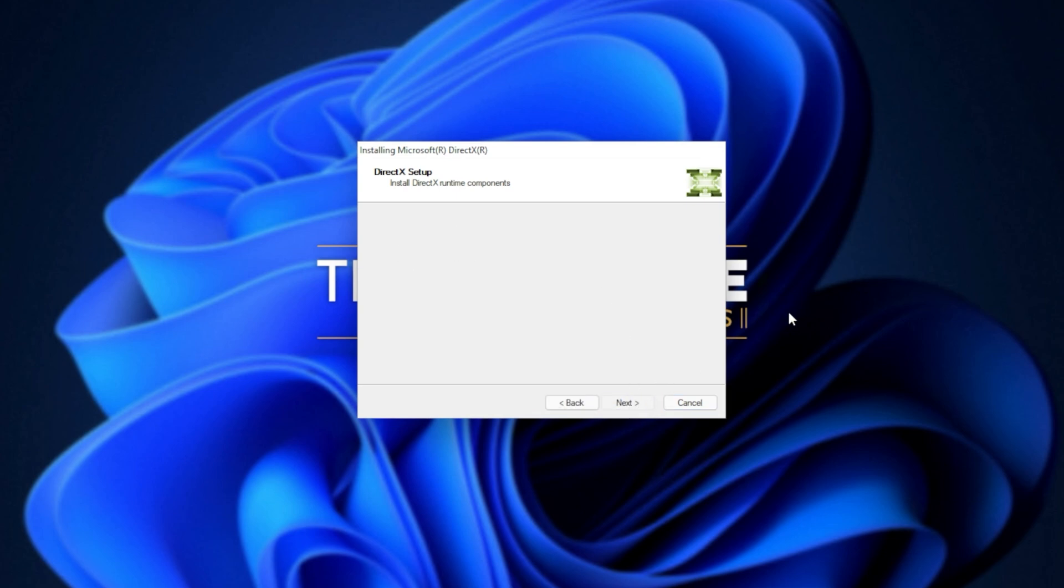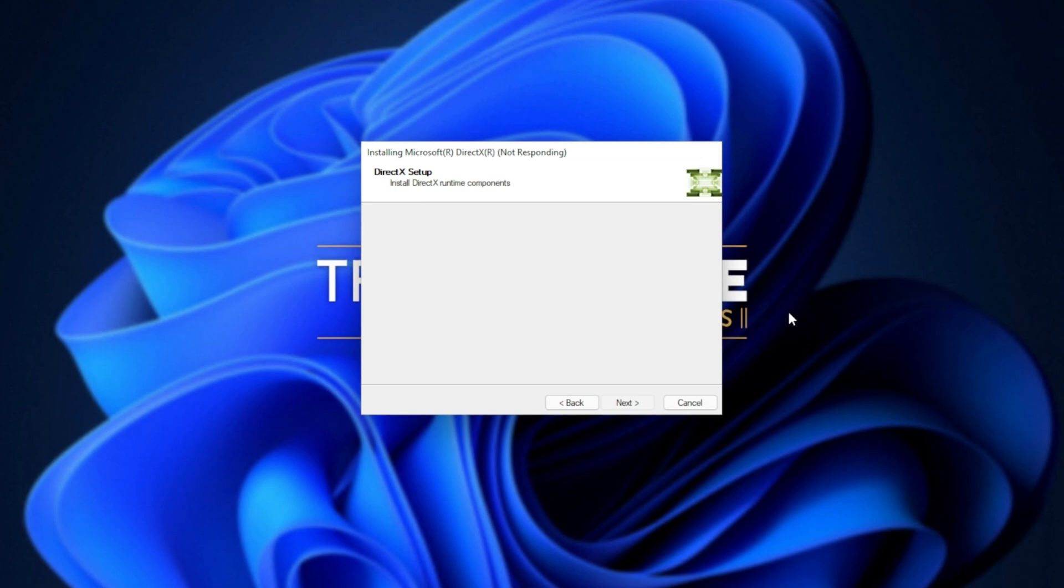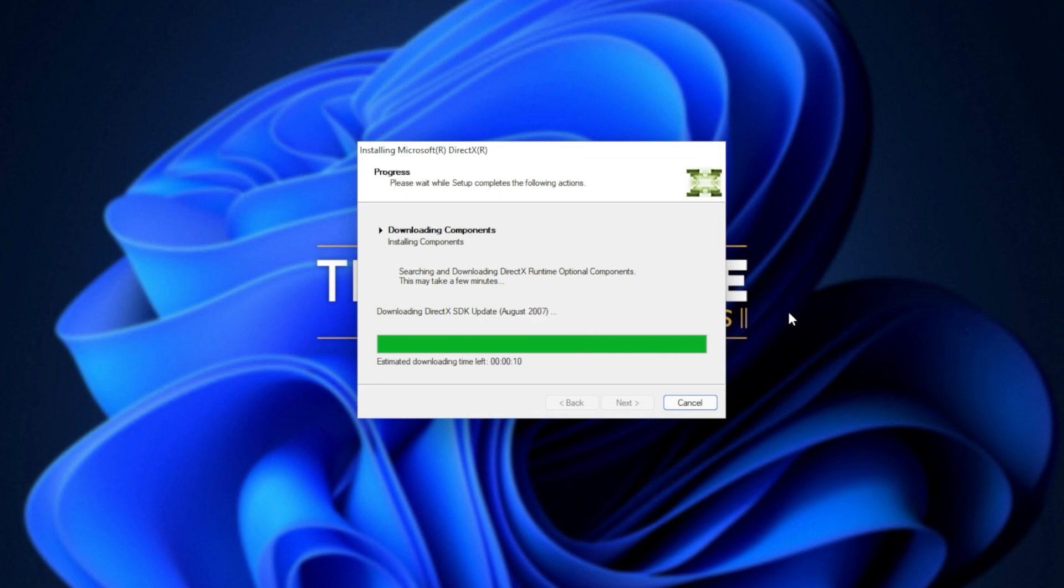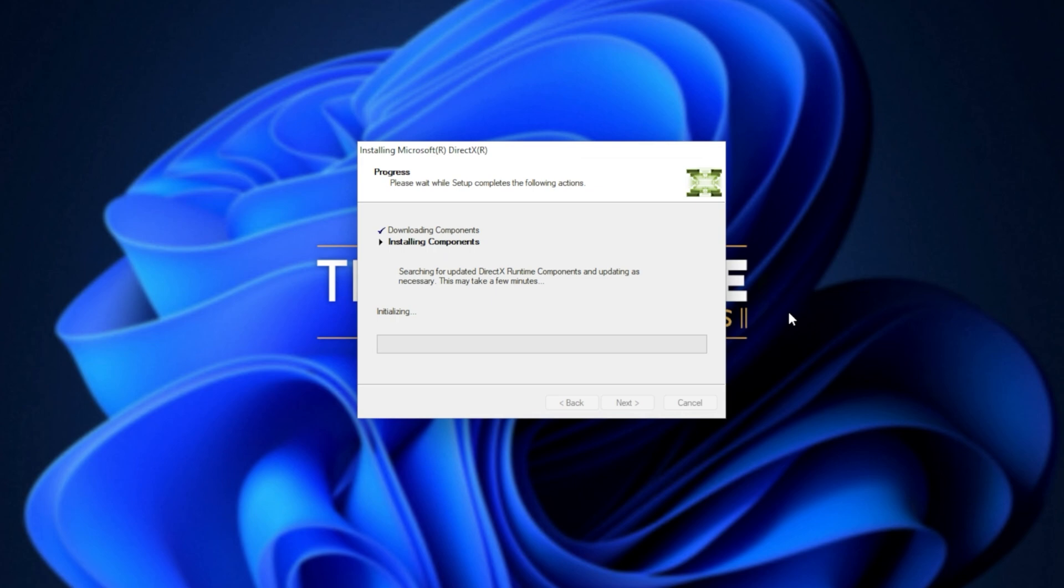The next two steps involve automatically downloading all different versions of DirectX and then automatically installing different versions of DirectX. Downloading files, of course, depends on your internet speed. Then the second step, installing components, depends on the speed of your computer, hard drives, etc.